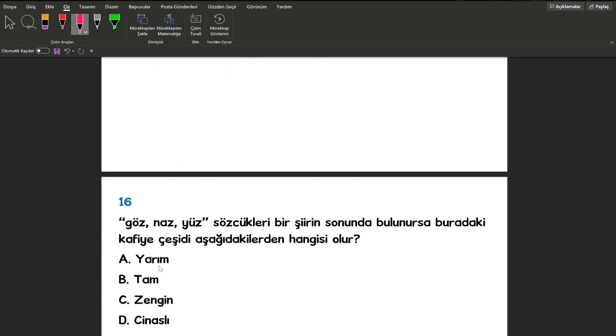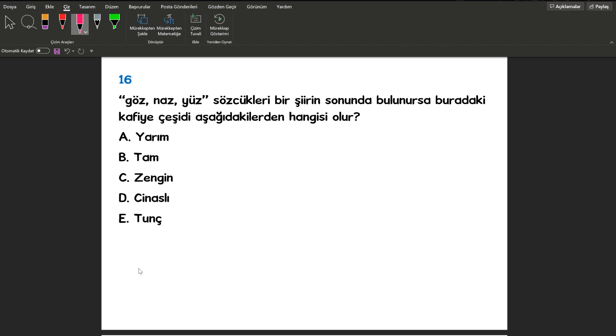16. sorumuza bakalım arkadaşlar. 16. sorumuzda da göz, naz ve yüz sözcükleri bir şiirin sonunda bulunursa buradaki kafiye çeşidi hangisi olur? Tabii ki arkadaşlar şu z'ler yarım kafiye olarak karşımıza çıkar.